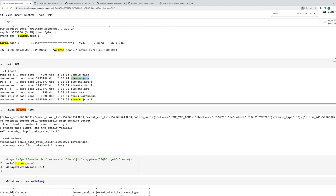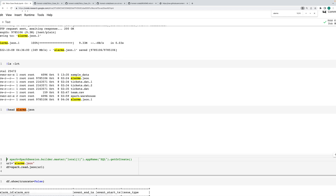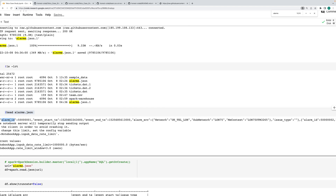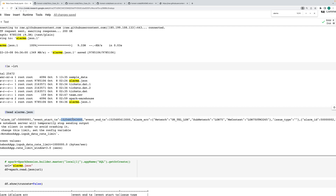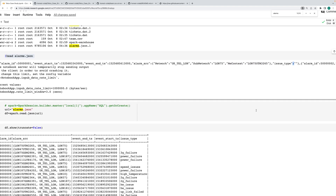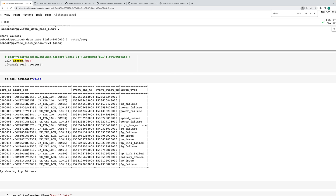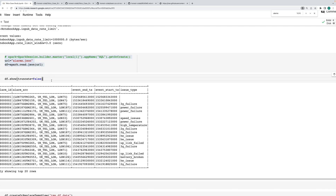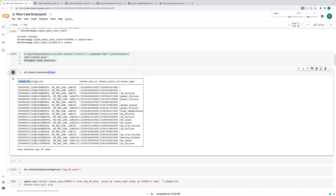We can see the data in Google Colab (it's free). The JSON file contains alarm ID, event time, alarm source, network UK Telecom, and sub-network. To read it in Spark, we use spark.read.json() and pass the JSON file path. Run this with truncate=False so values are not truncated. Alarm ID, event time — you can convert the timestamps if needed.